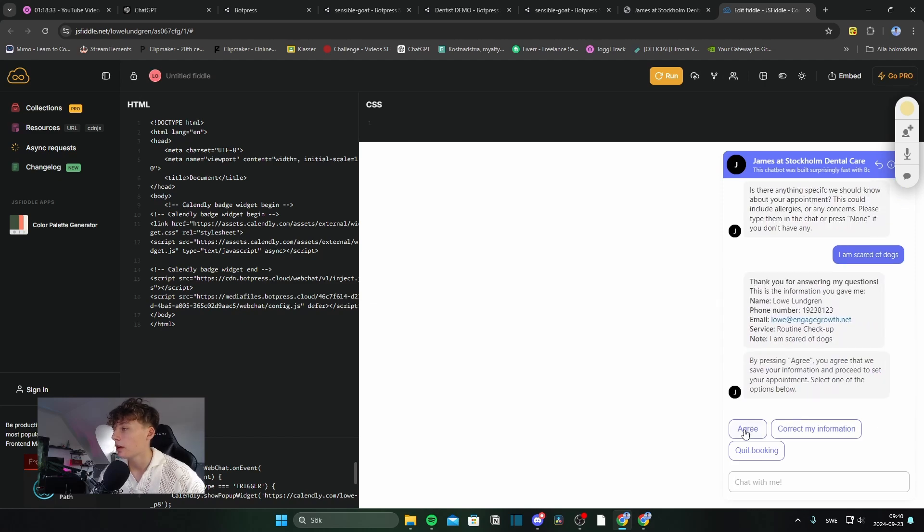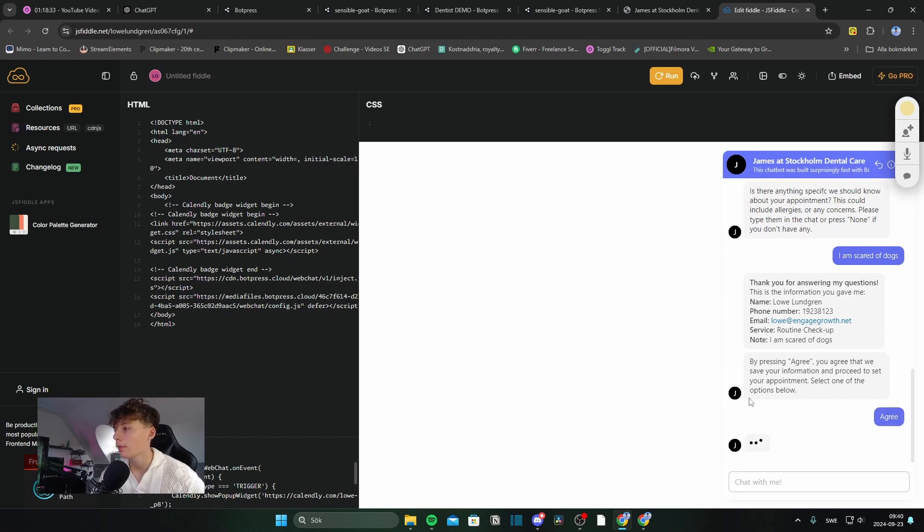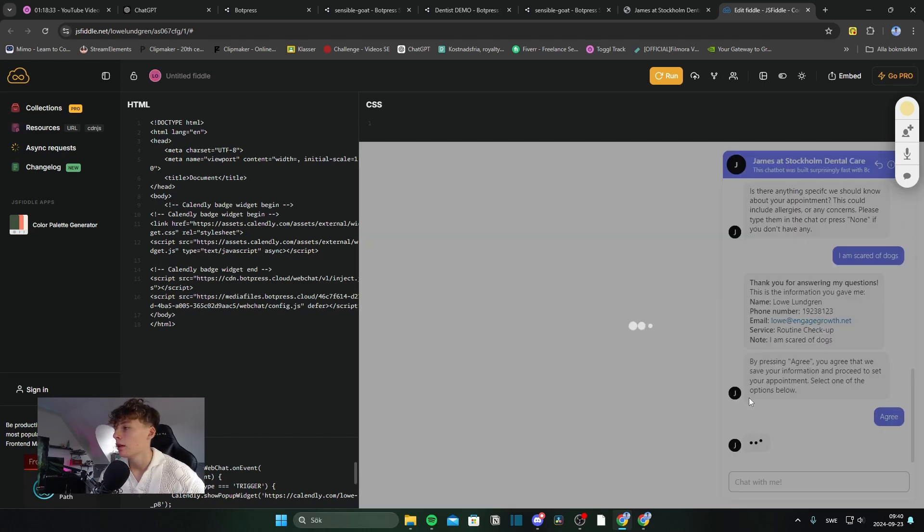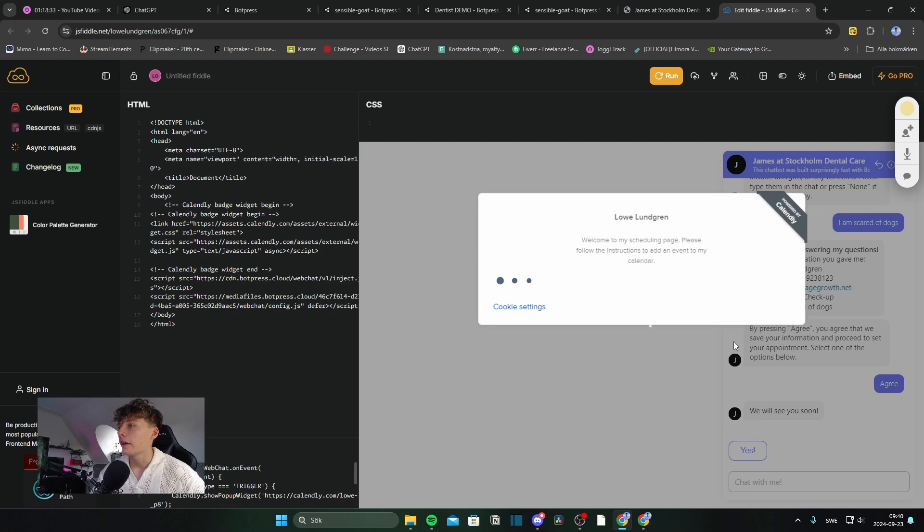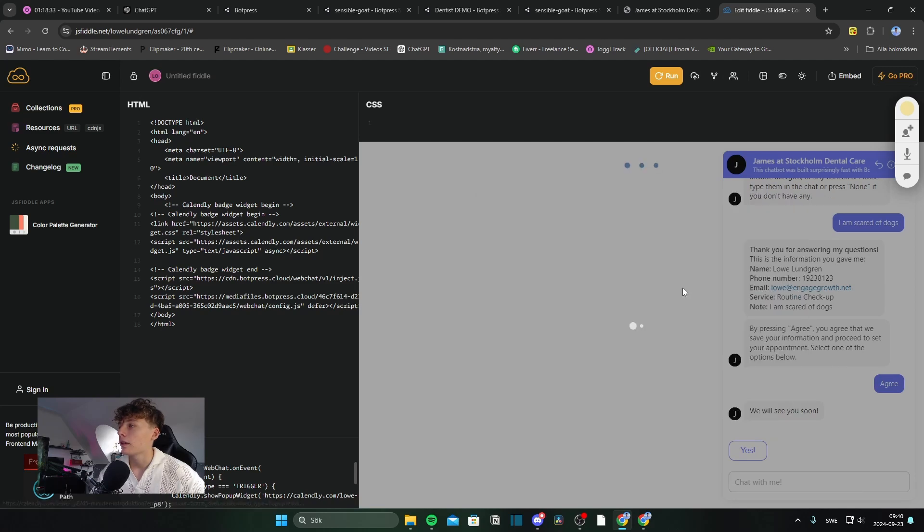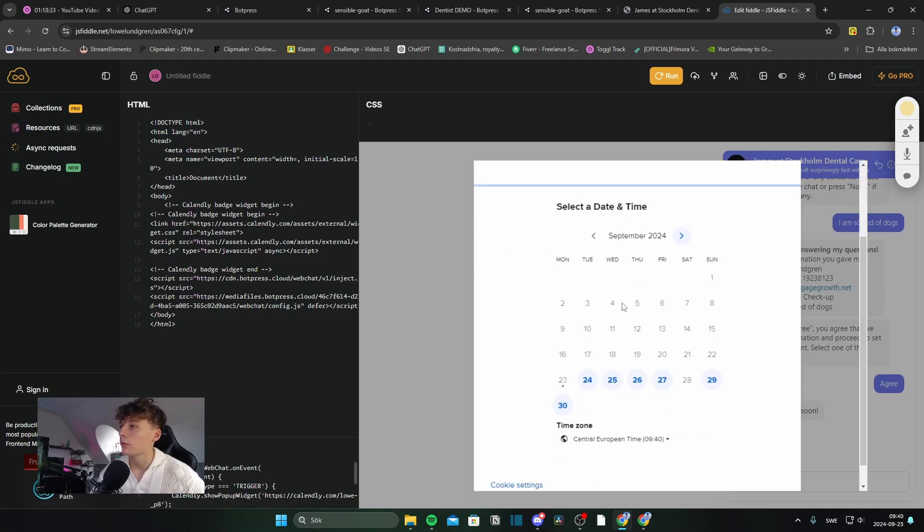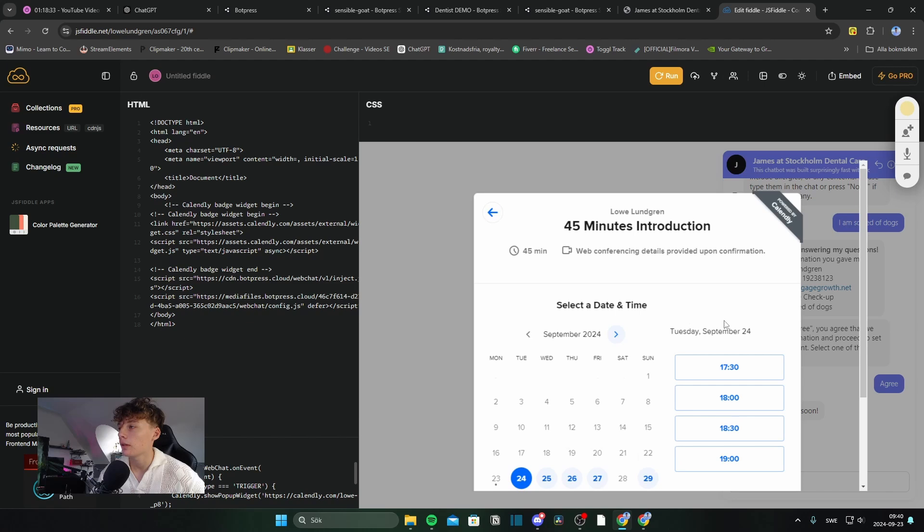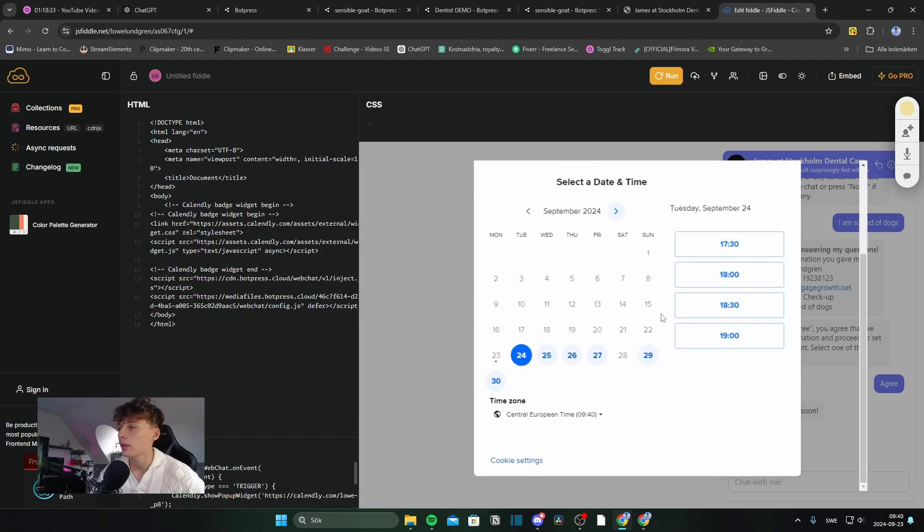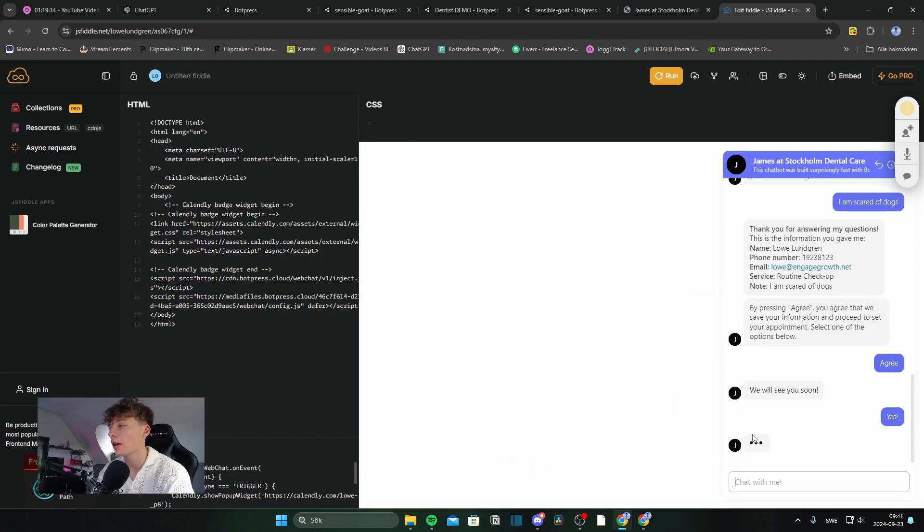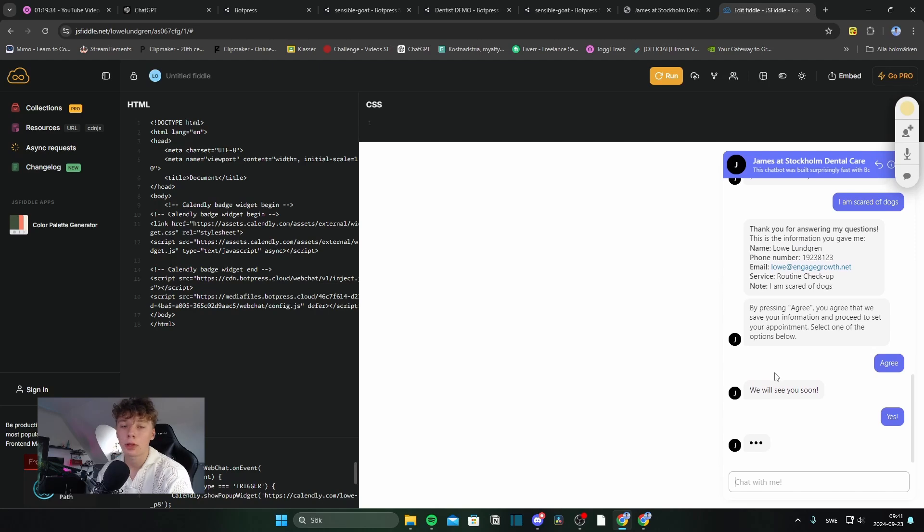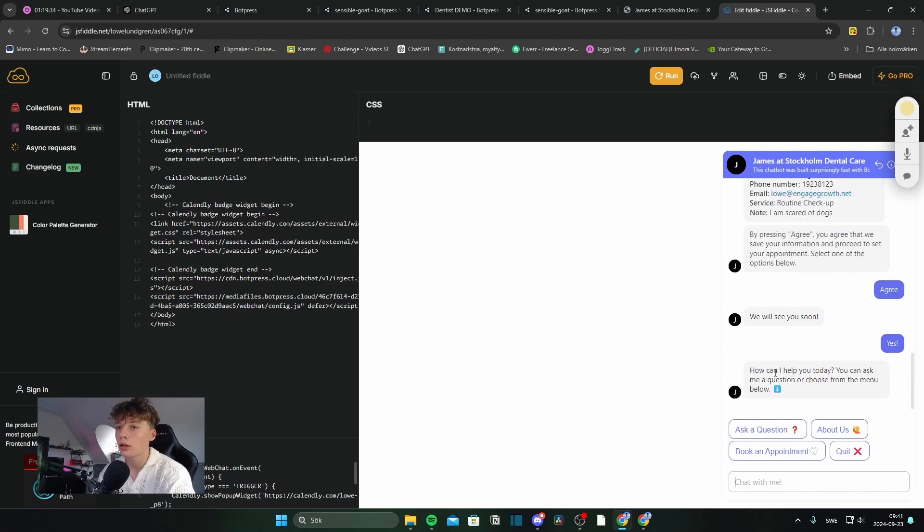And here I can see my information. I can agree and continue, correct my information or quit, but I want to agree. And here I get a pop-up where I can schedule with Calendly. So, I want to schedule something. Yeah, now it's scheduled.